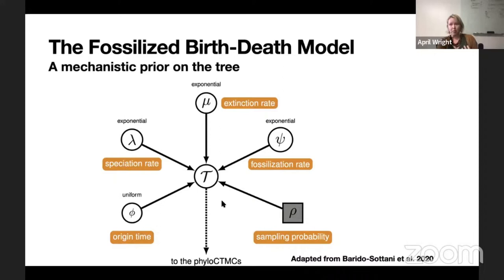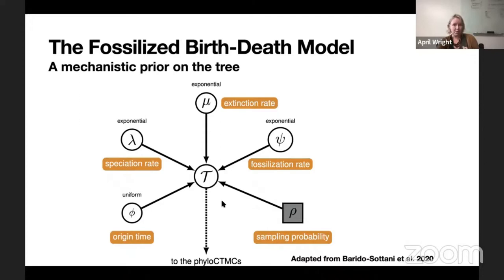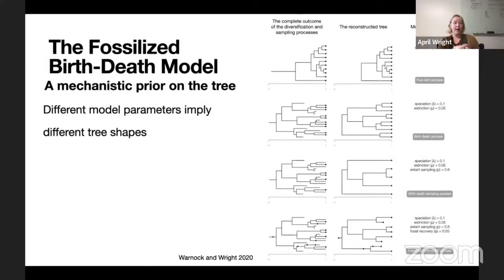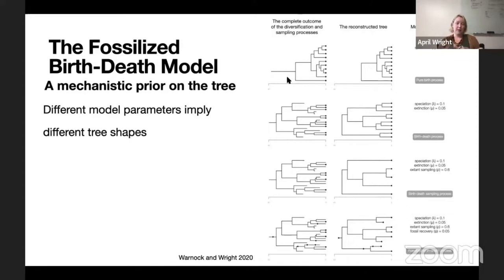The fossilization rate is the rate at which we recover lineages in the past — this could be via sampling viral loads or the rate at which fossilization occurs in your group. And then the sampling probability of things that currently exist in your group — how many of them have we sampled. This probability is in a square, referring to this parameter being fixed. We typically assume we know how many of your clade of interest you've sampled. If you're estimating a phylogeny of bears, there's genetic data for every bear and your sampling probability would be one. Different model parameters are going to imply different tree shapes.